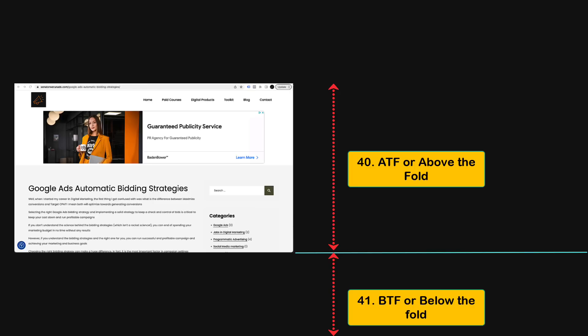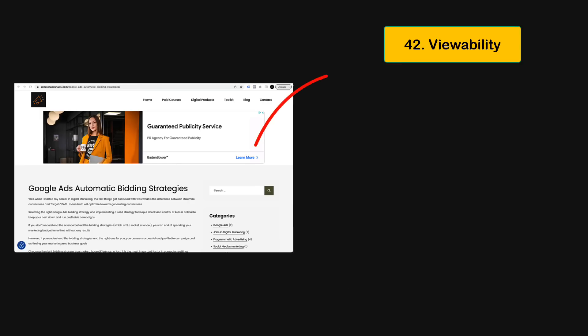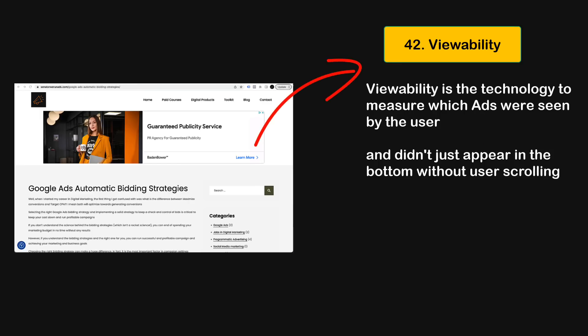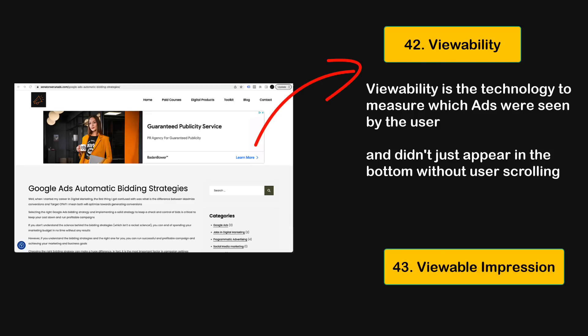With advanced technology, we are now able to see how many times an ad was actually displayed to a user regardless of whether it was above or below the fold. This piece of technology is called viewability, and the number of times an ad was actually seen by a user is called viewable impressions.